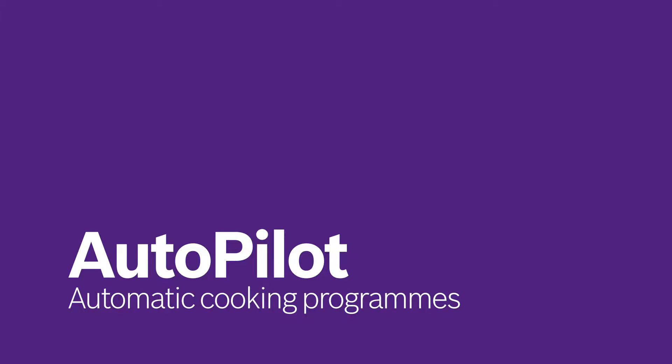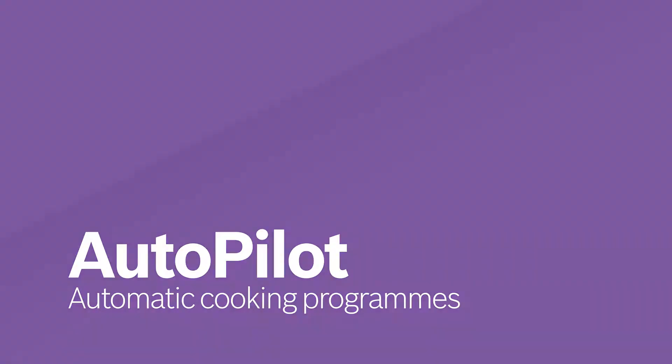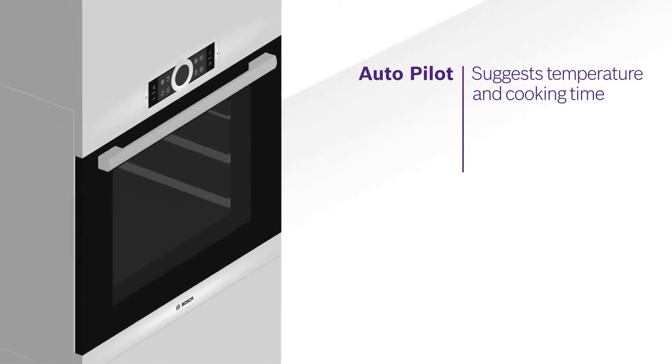The days of worrying about burned or imperfect baking and roasting results are over. Autopilot takes care of all the settings for you.